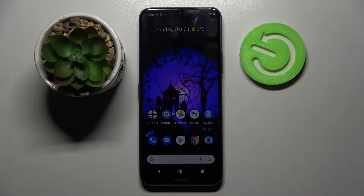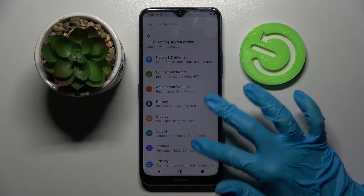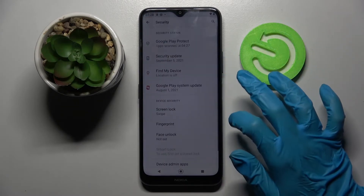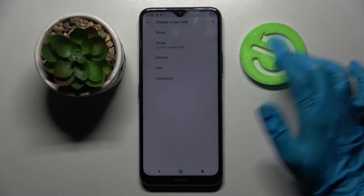In front of me is the Nokia G55G, and today I would like to show you how you can add a screen lock on this Nokia. First, open Settings and scroll down to Security, then click on Screen Lock and pick one.